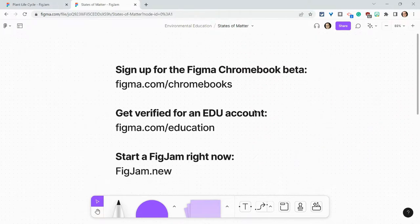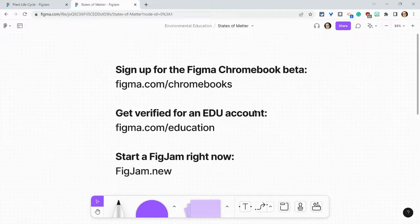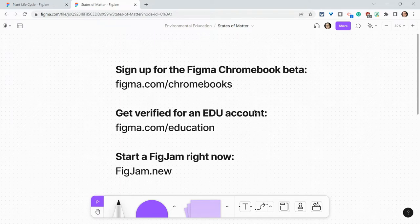Before I go, I want to shout out my partner Figma. You can sign up for the Figma Chromebook beta at figma.com/chromebooks, get verified for a free edu account at figma.com/education, and if you want to play with version history and locking and unlocking objects in FigJams, type figjam.new in your browser right now.